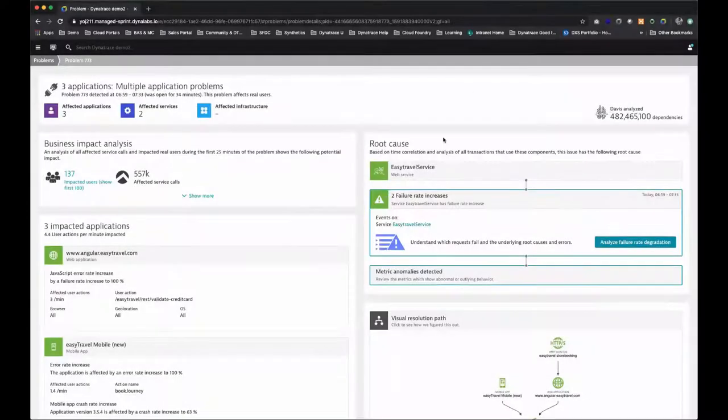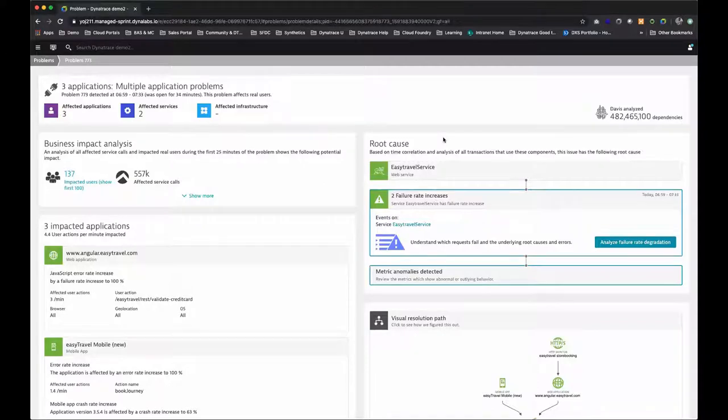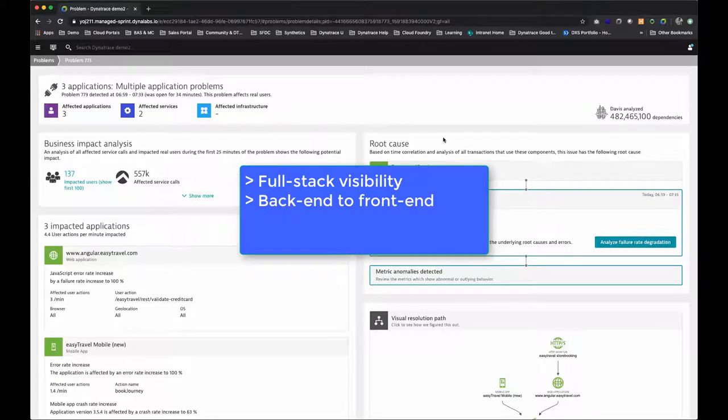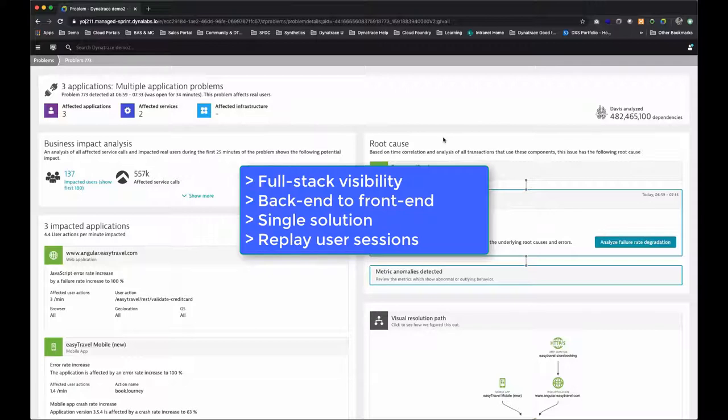Most monitoring solutions include some measurement of user response times, but only Dynatrace gives you complete full stack visibility from the back end to the front end with a single solution, including the ability to replay user sessions so you can see exactly what they experienced.